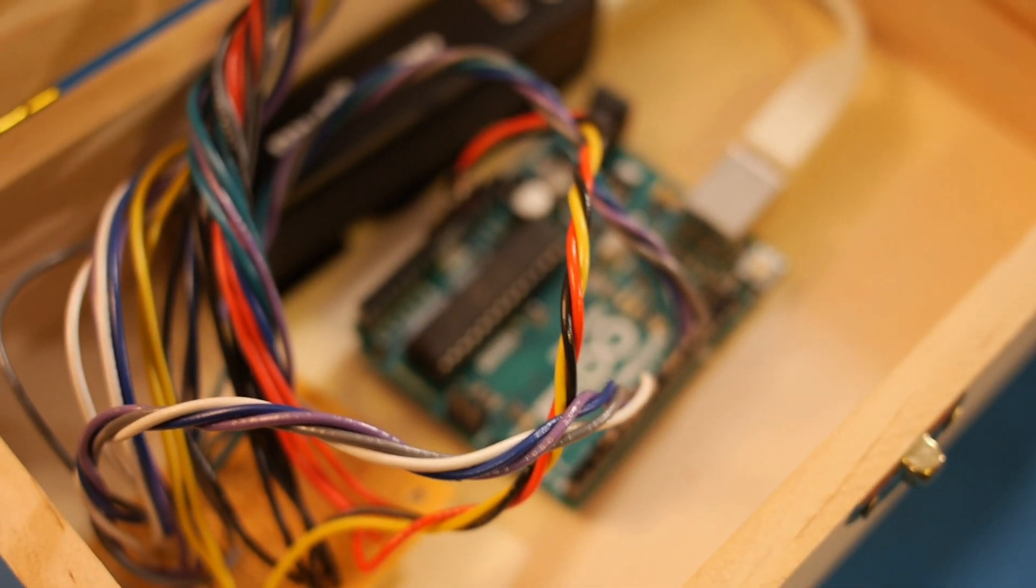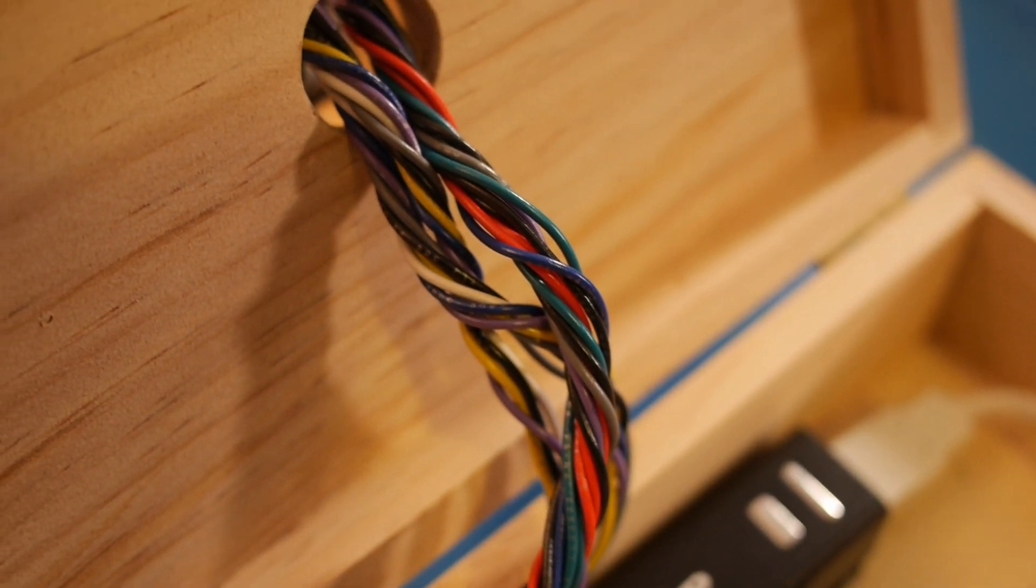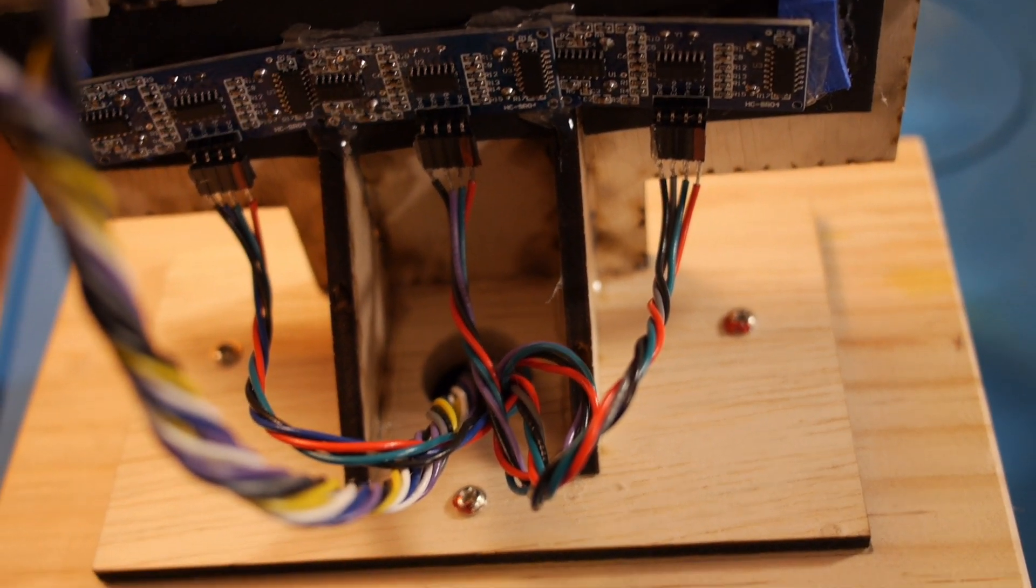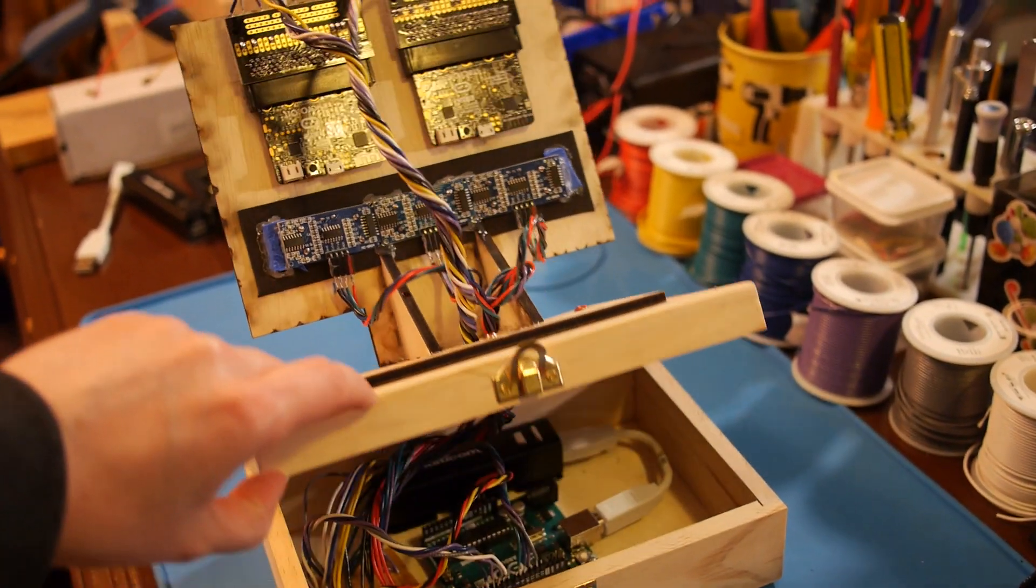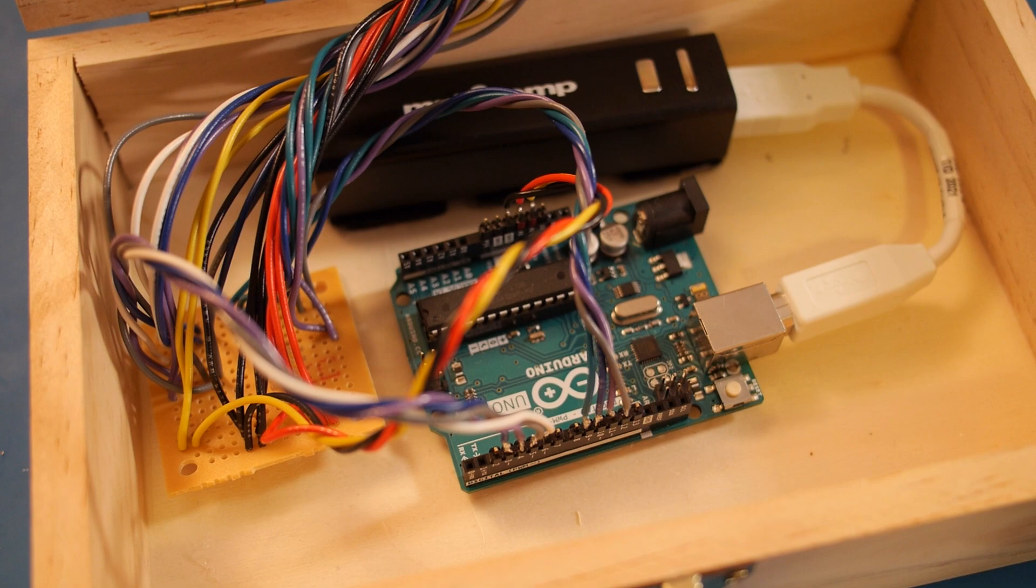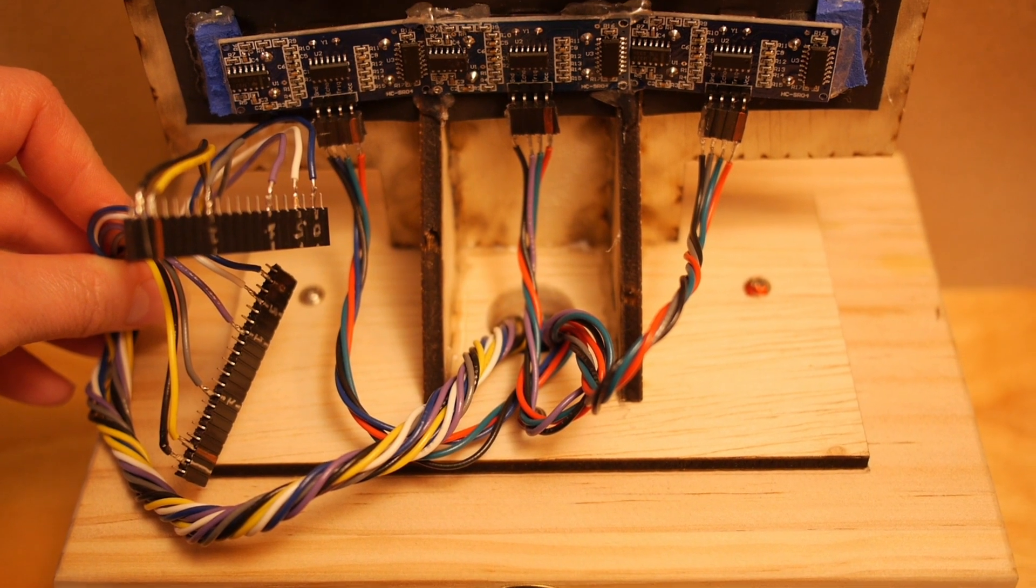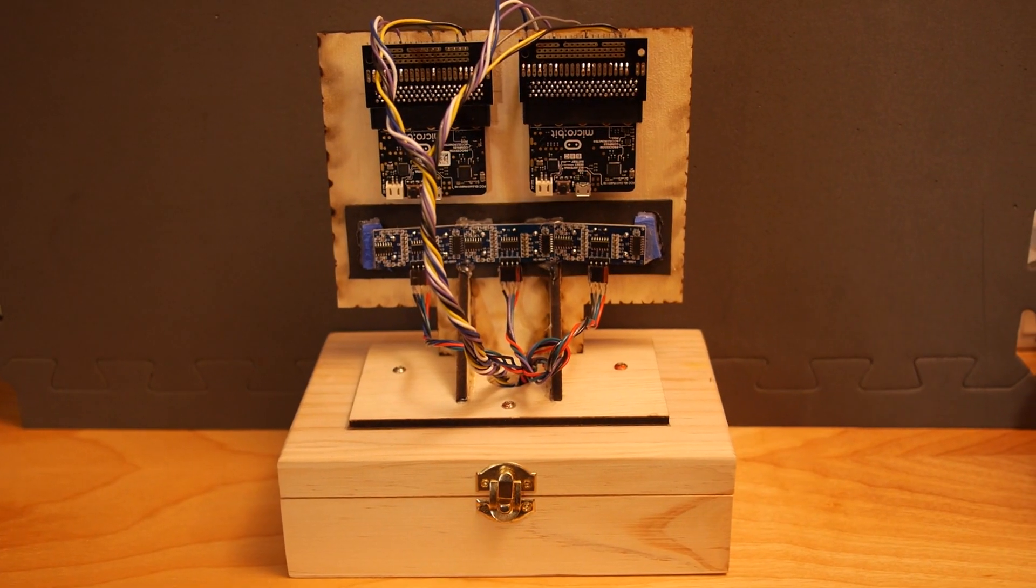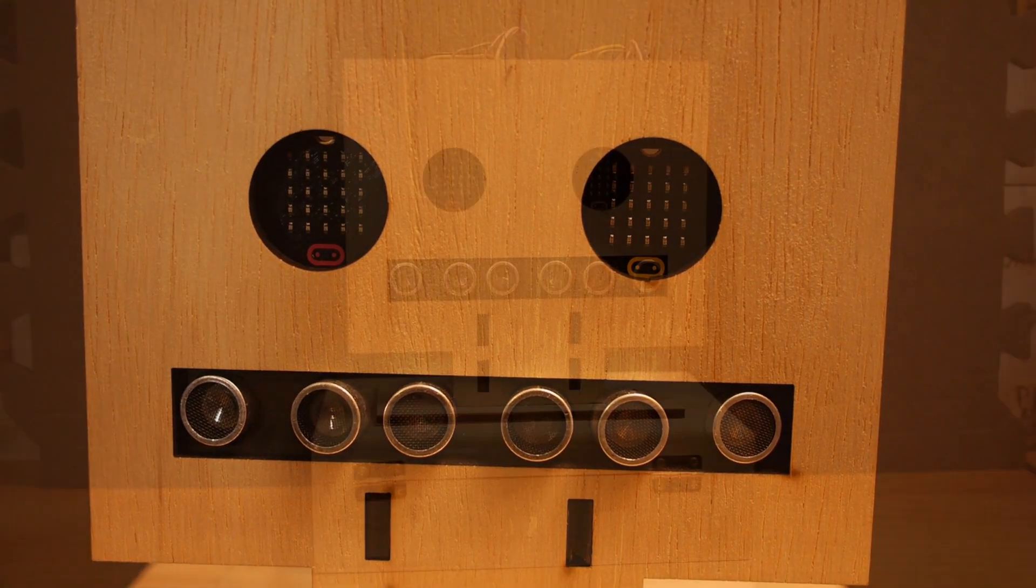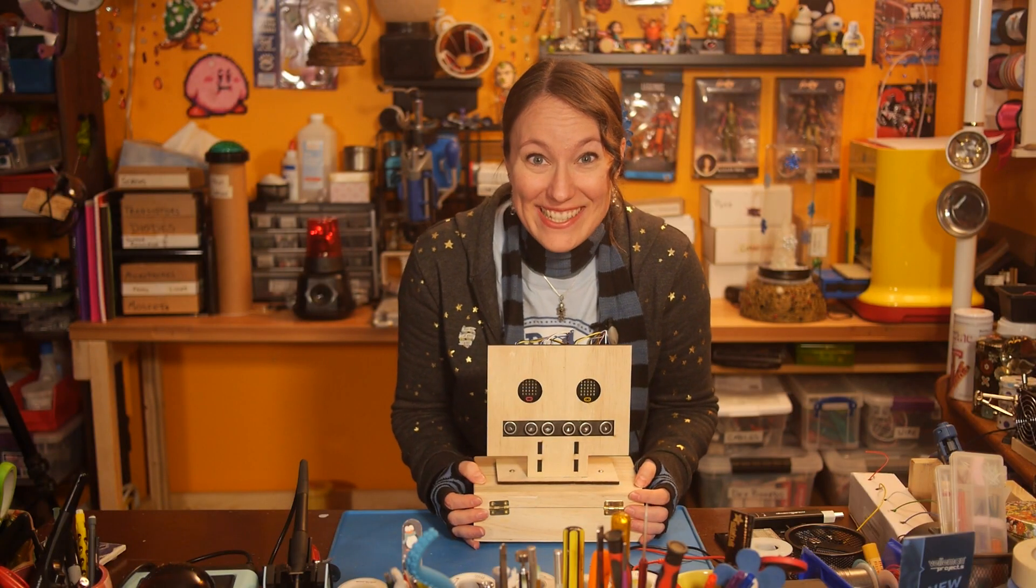Twisting together the wires for each header helped keep everything nice and tidy. The Arduino and PerfBoard live inside the box as well as a 5-volt power bank that plugs into the USB port of the Arduino and powers the whole circuit. I had to make sure that the hole that I cut into the top of the box was big enough for the headers with wires attached to fit through. Let's turn it on and see how it works!